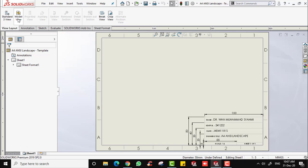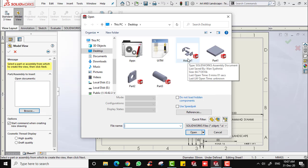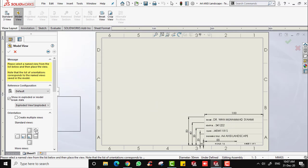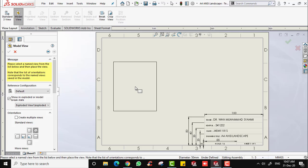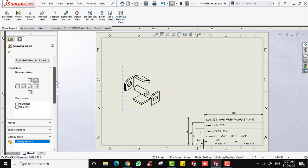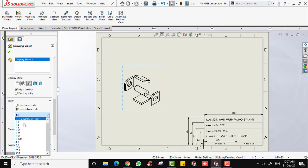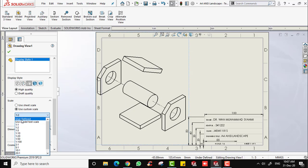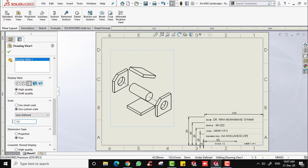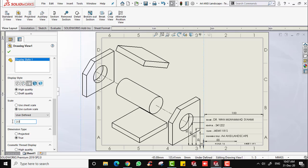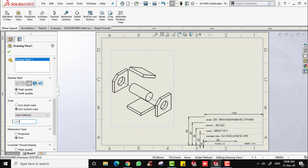Select Model View. In order to import the drawing, select Model View and browse. Select the assembly that we just made and click Open. First, select the isometric view and place your drawing on the sheet. You can select the display style — I'm going to keep hidden lines removed. I'm going to use a custom scale, user-defined: 1:3. You can select any display or change the scale, then click OK.